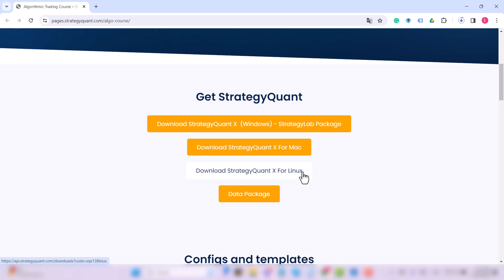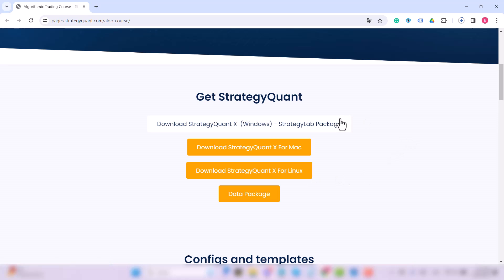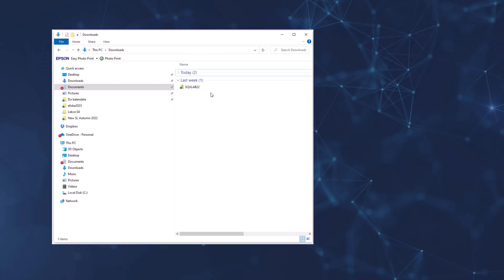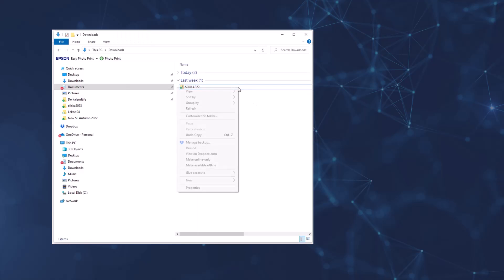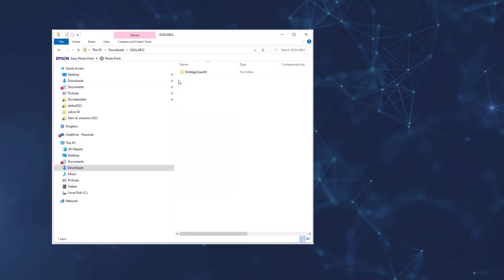So we need to download the installation package. Once it's downloaded, we simply unzip it or extract it. To do this you can use software for this, for example WinRAR, or just right click on the file and select extract all, or simply copy the folder from the zip file to a new location on your computer.